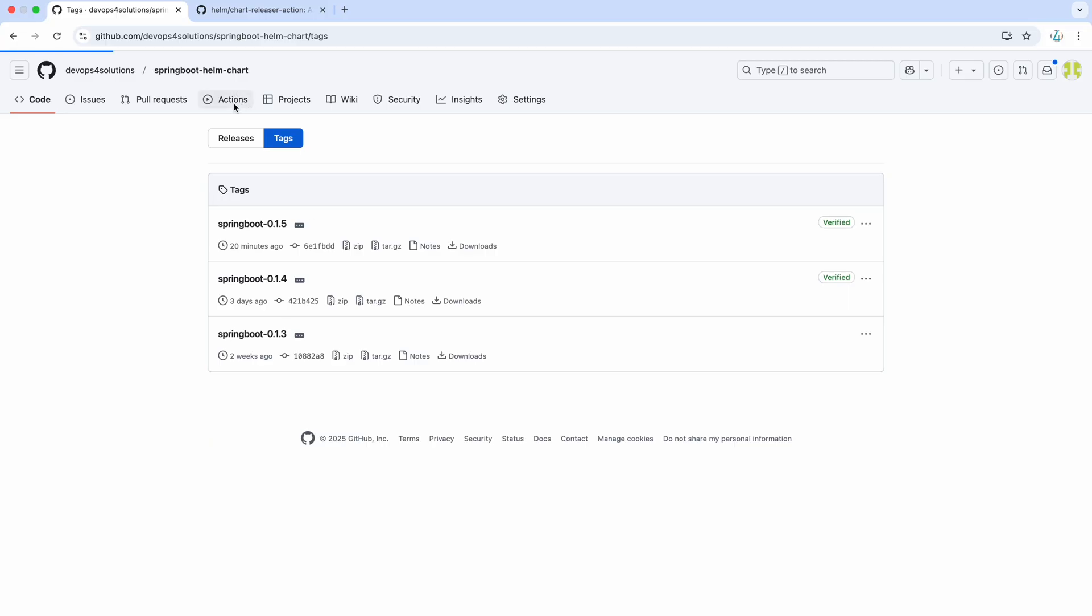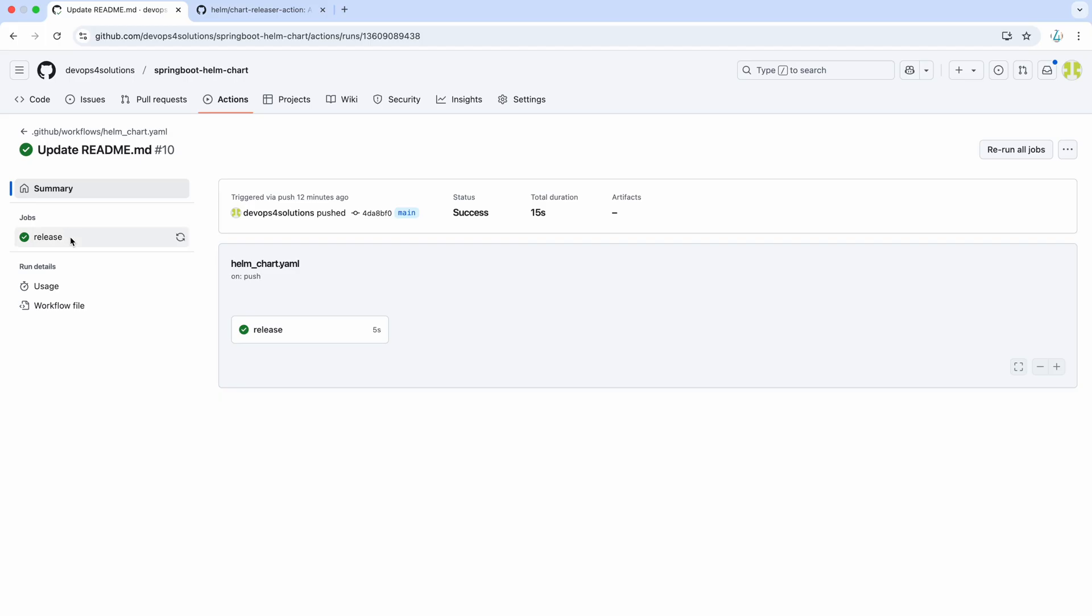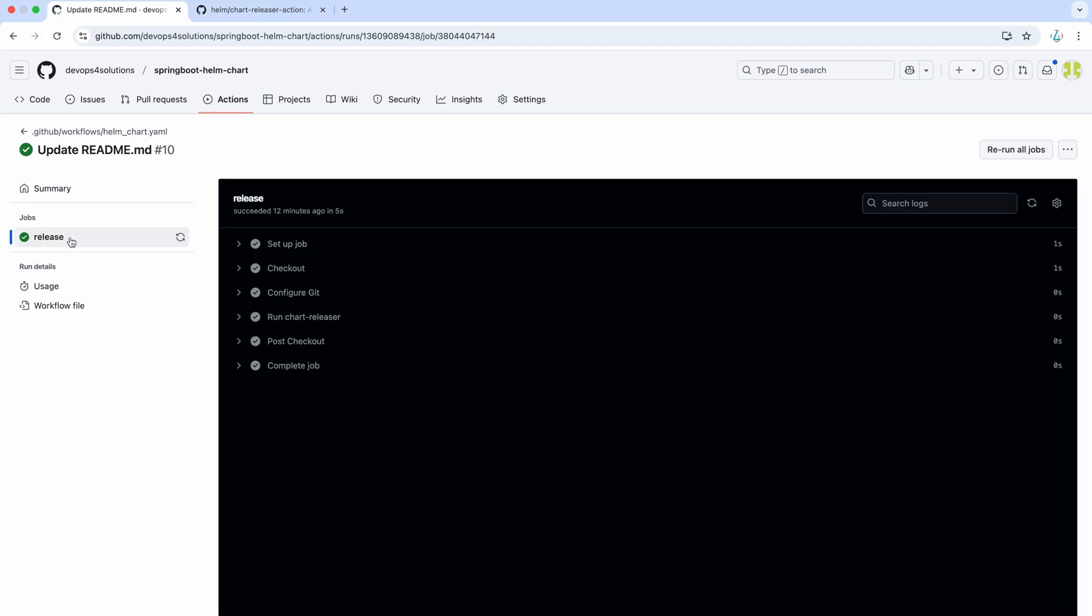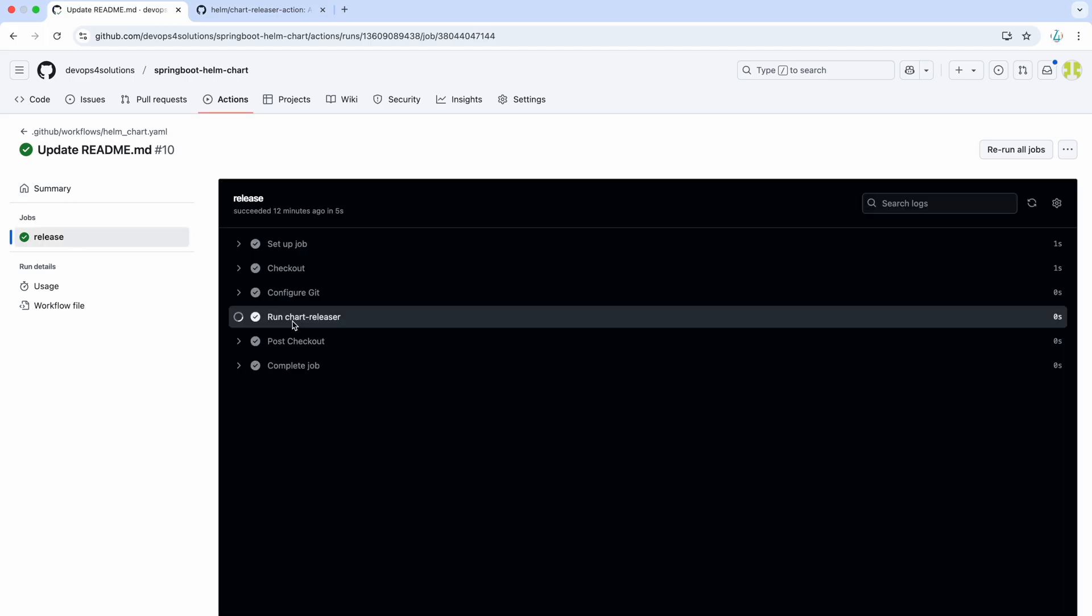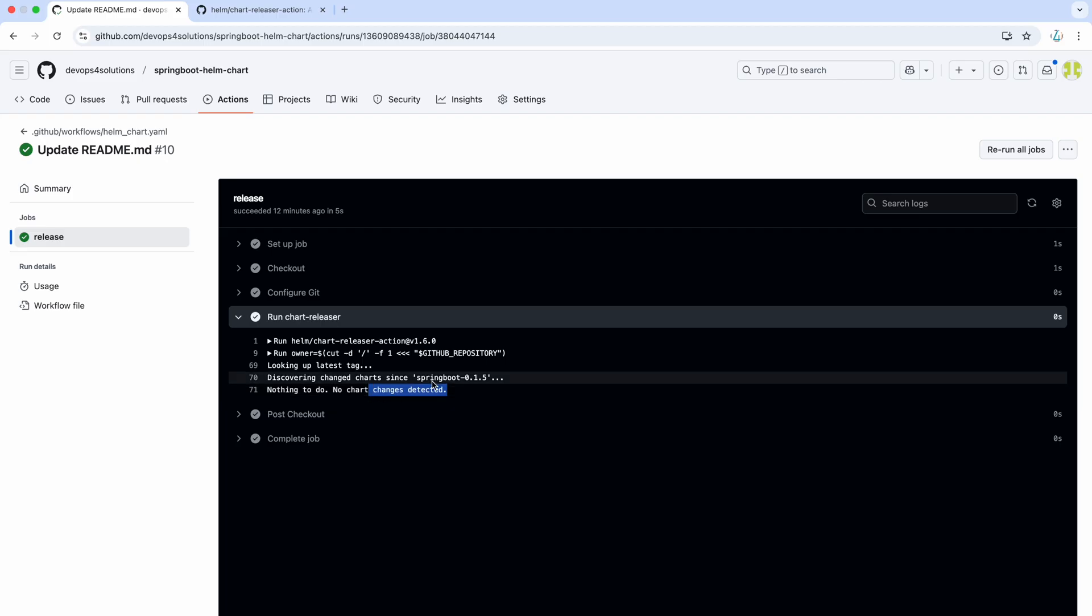Just an example I wanted to show you, I recently just updated the readme file. And here you can see it says nothing to do, no chart changes detected because it is using the same version. So, you need to make sure that you do that as well.